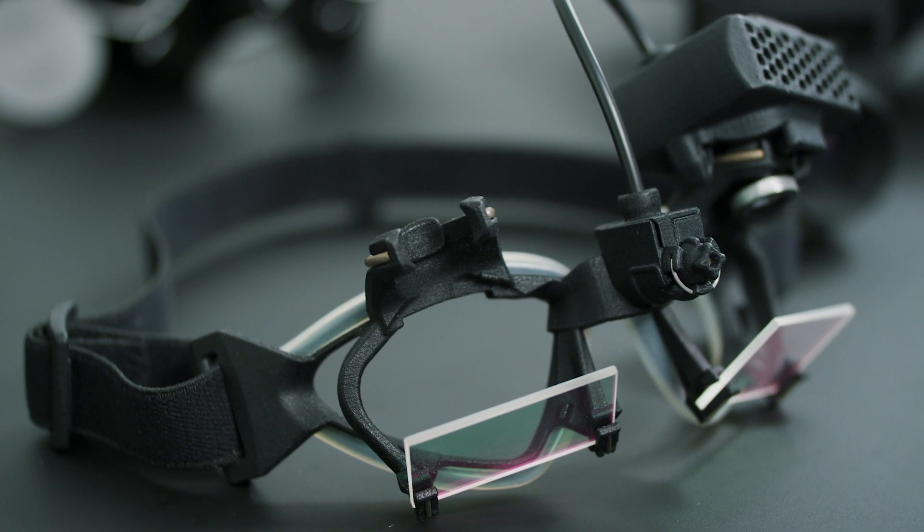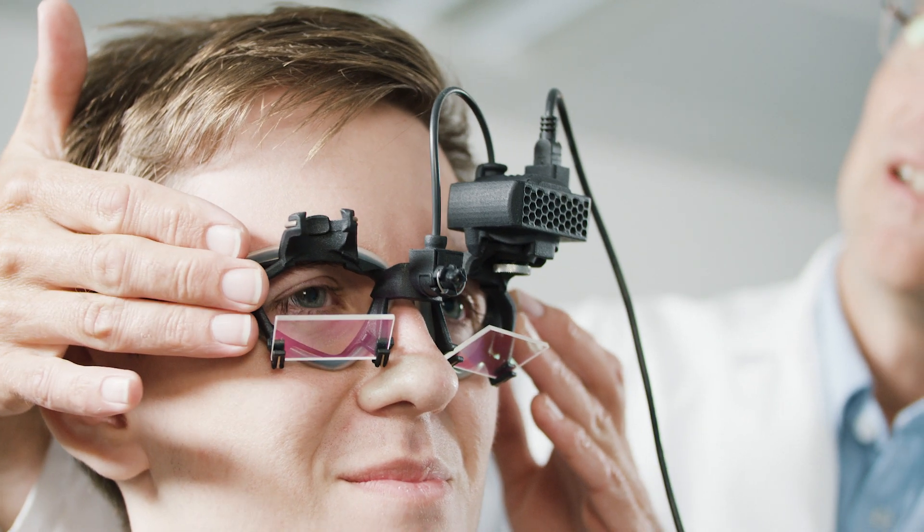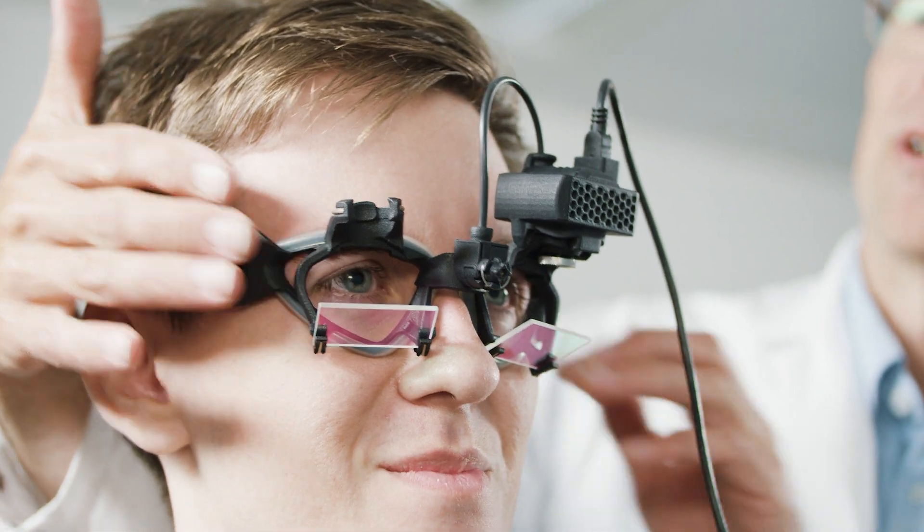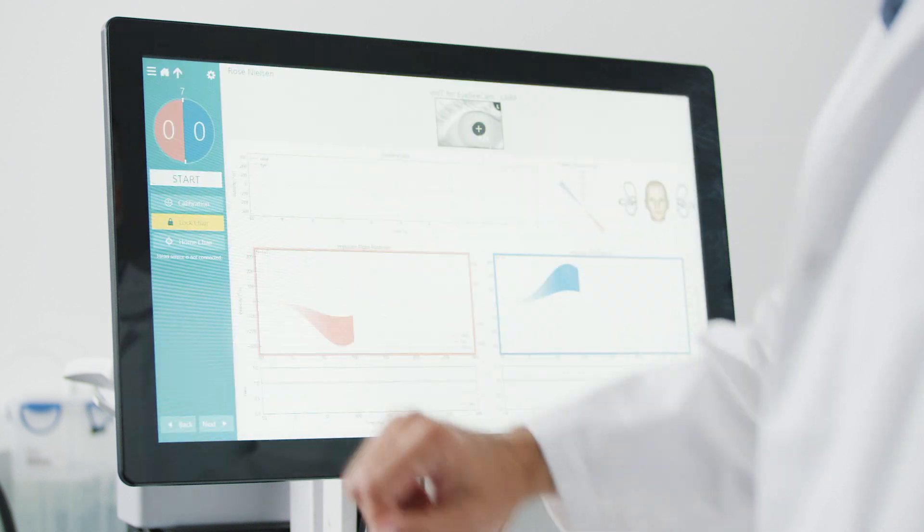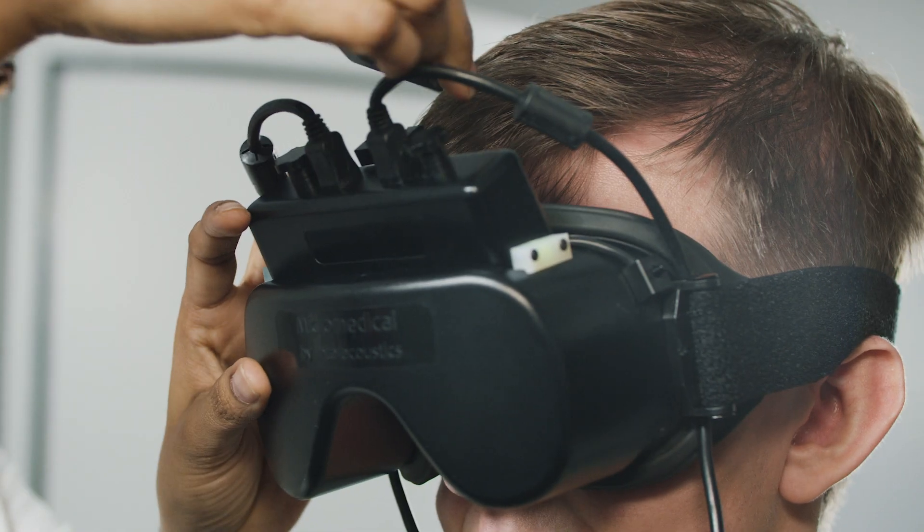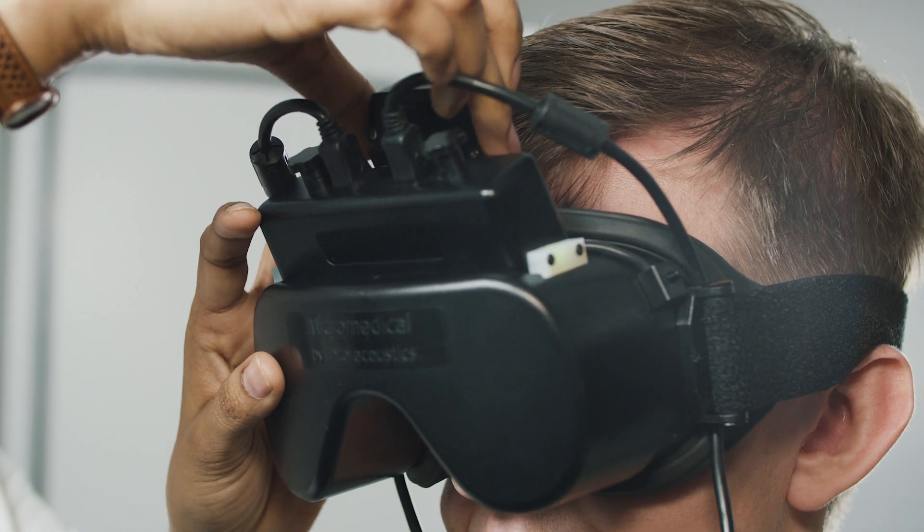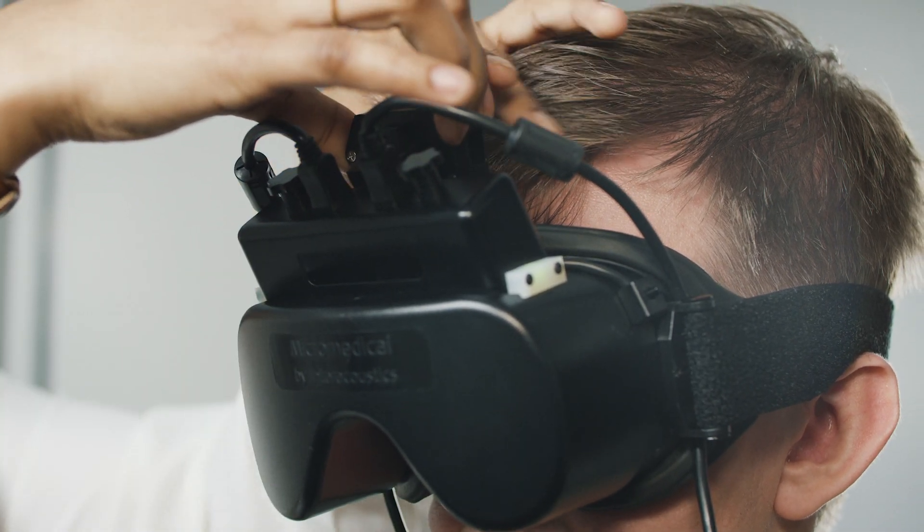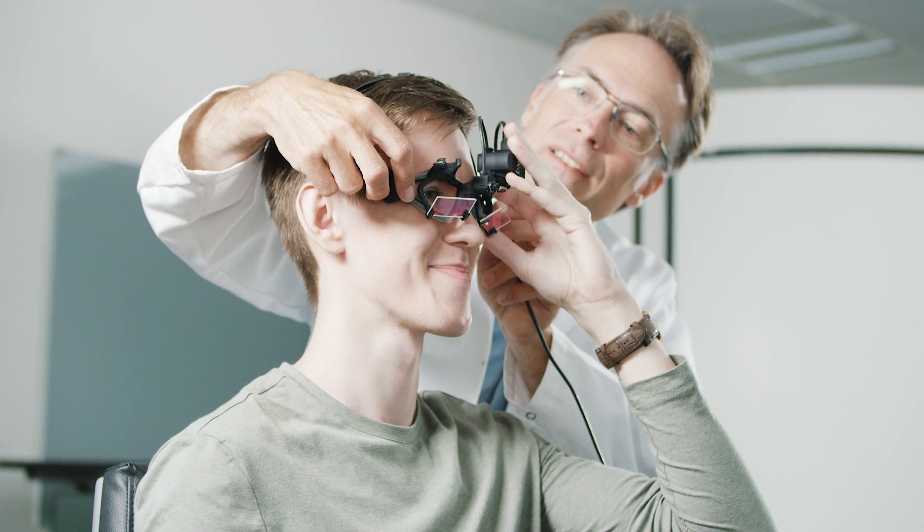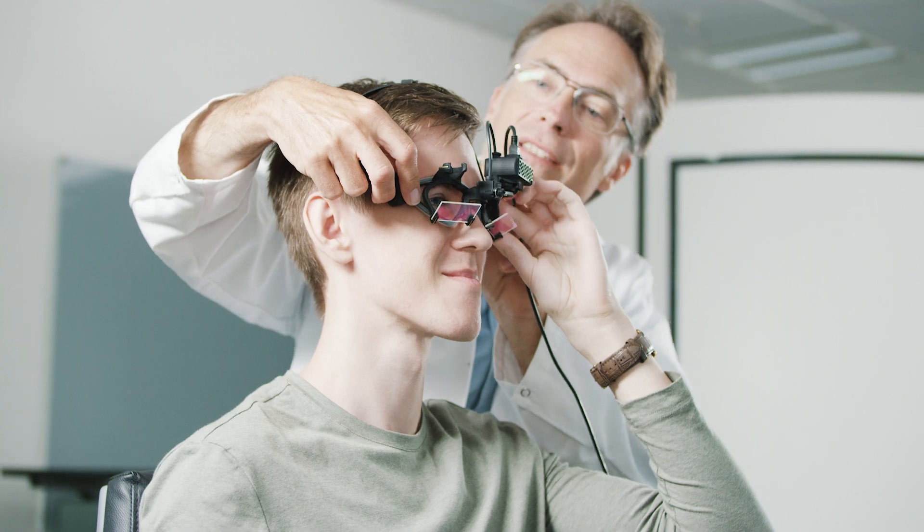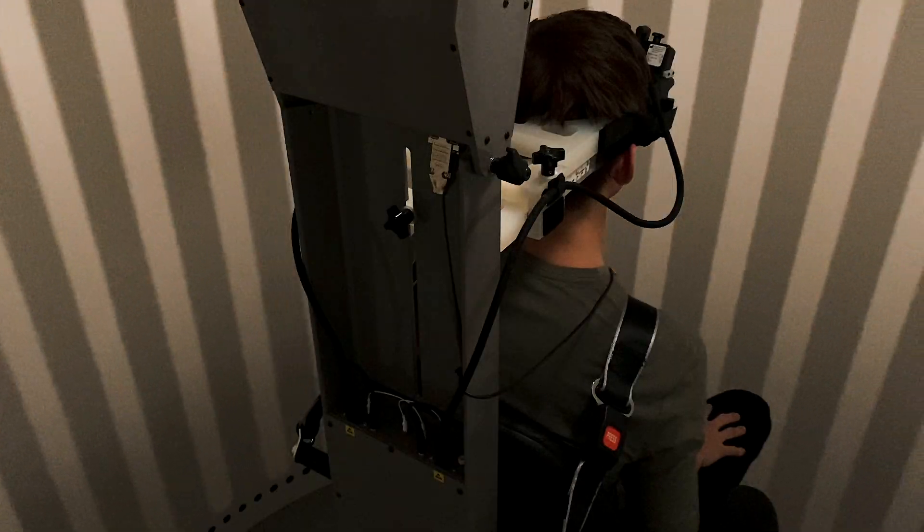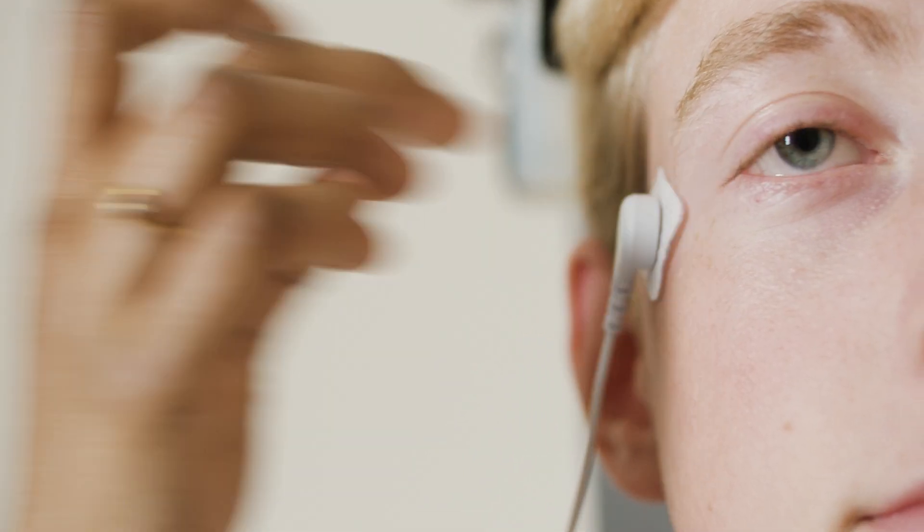With Visualize, every vestibular test is at your fingertips: video nystagmography, caloric, video head impulse testing, rotary chair testing, and electronystagmography.